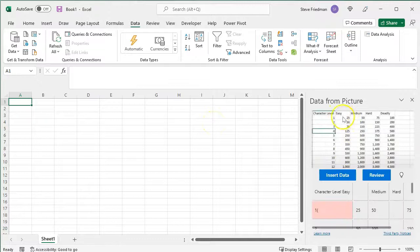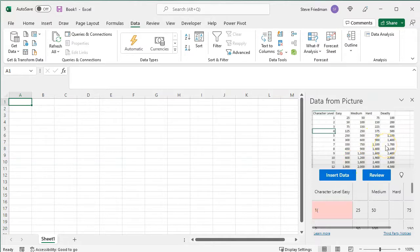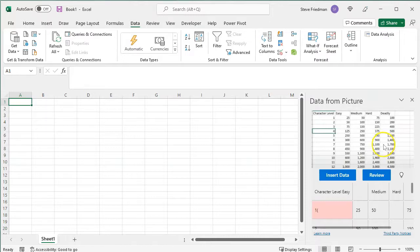and then wait a few seconds, and then this dialog box will give you an opportunity to review. The Review button will highlight anything Excel had trouble reading, so go through to make sure there weren't any mistakes.